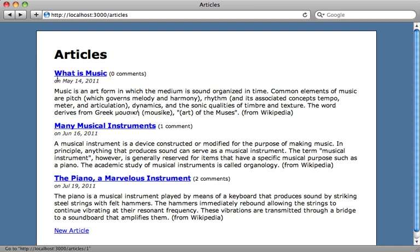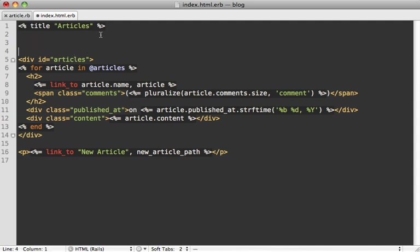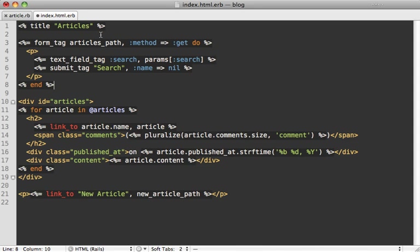All we have to do is add a search field at the top here. This is a pretty standard form, so I'm just going to paste in some code at the top of our index template to do a form tag going to our articles path, so it'll go to the index action and pass in a search parameter containing any keywords that the user types into the field.